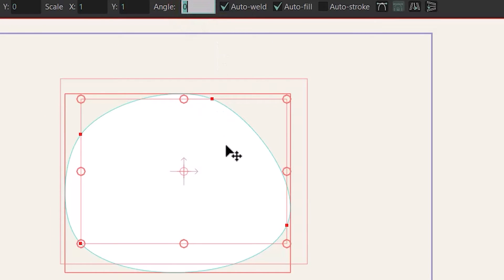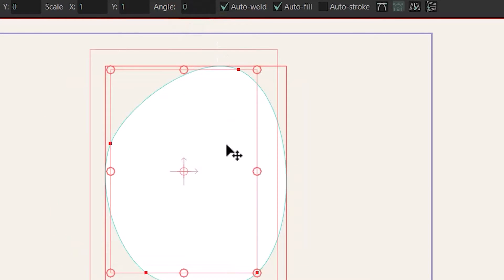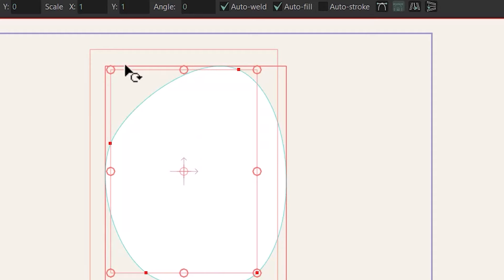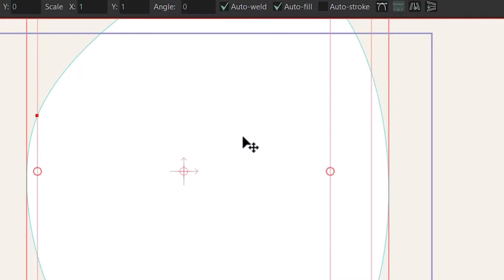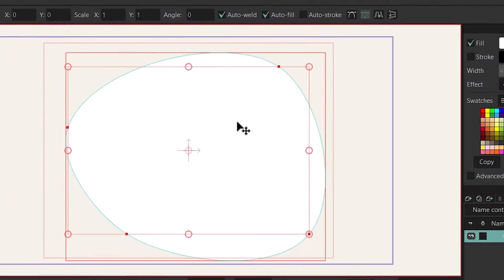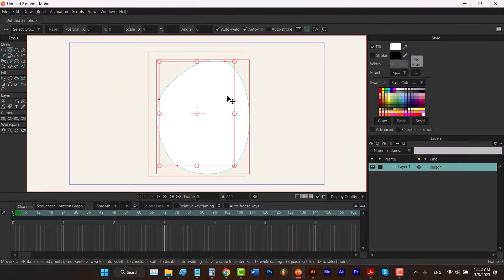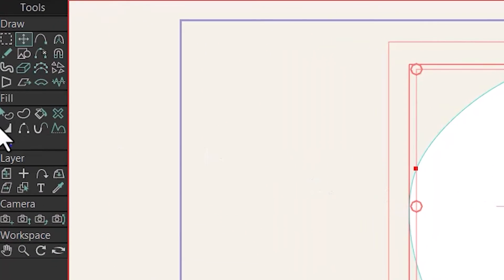To rotate your shape you can type a value here, like 90 to rotate it by 90 degrees. You can also change the scale of your shape in the X axis or in the Y axis. I'm going to hit Ctrl+Z twice.